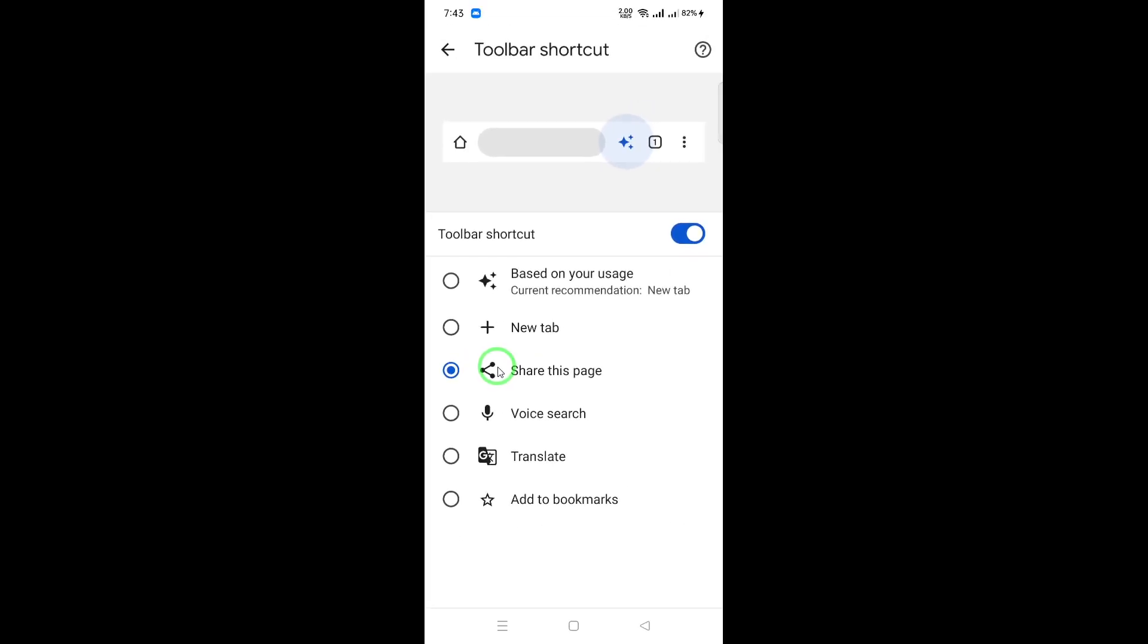In the Toolbar Shortcut section, you'll see different options available for customization. Here, you can choose another option you want instead of having the share icon displayed. This could be a different toolbar shortcut, or even disabling certain features altogether.